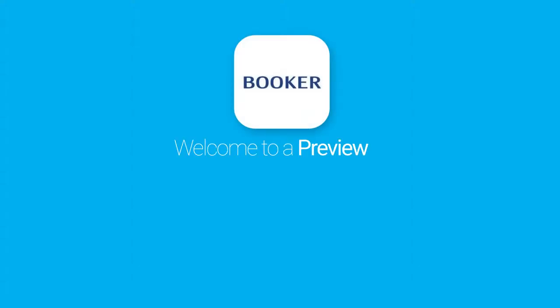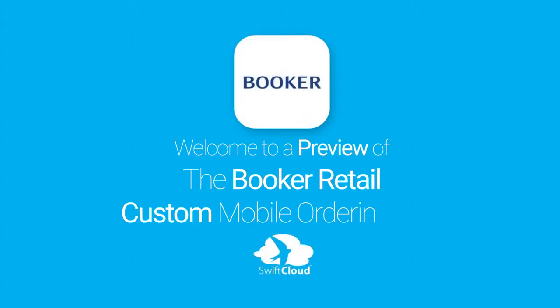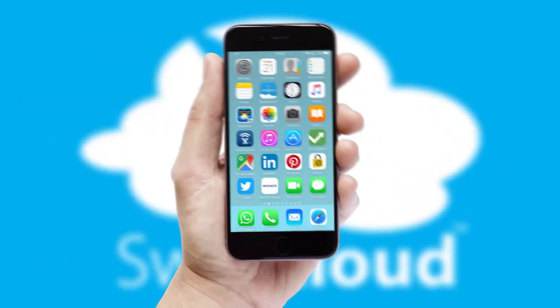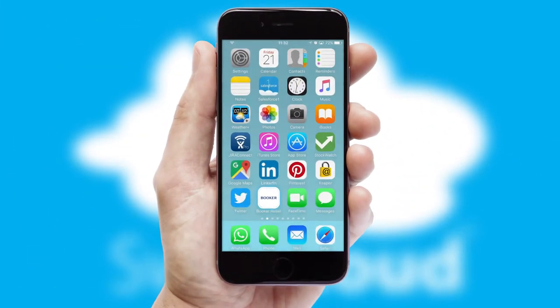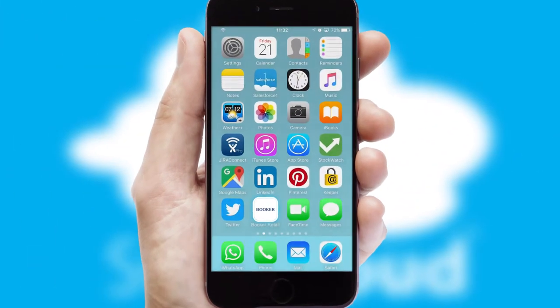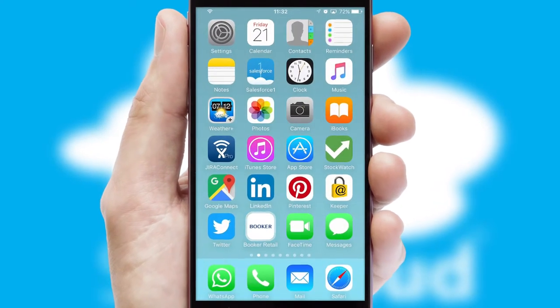Welcome to a preview of the custom mobile ordering app prepared especially for you. This is a branded app for your customers. It comes fully integrated with web ordering and includes a tablet app for your sales team.